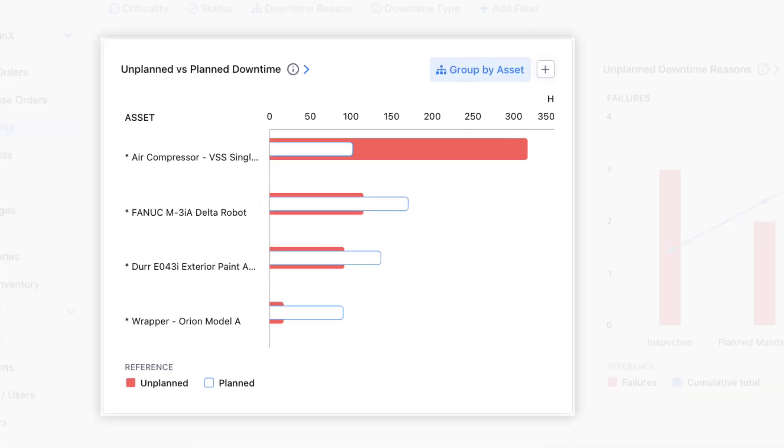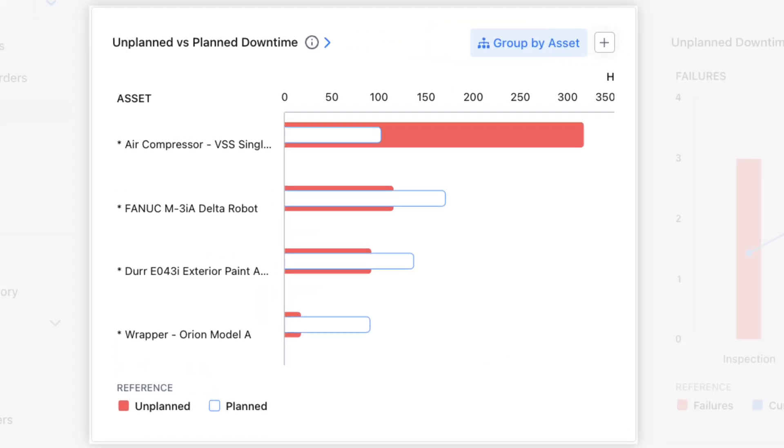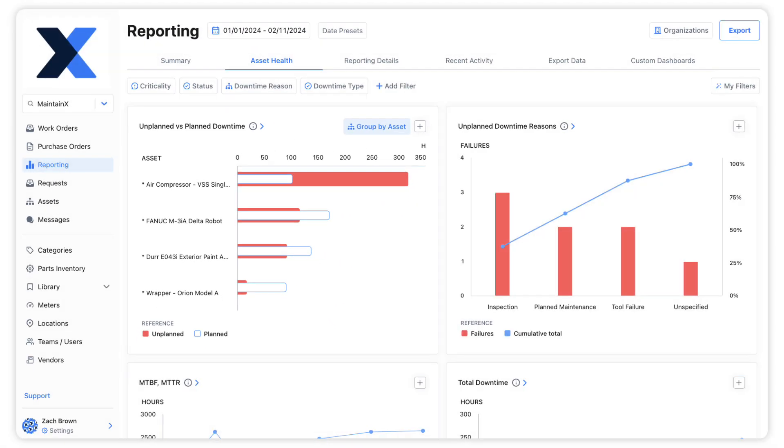The unplanned versus planned downtime chart shows us how long an asset has been set to unplanned and planned offline statuses. The assets that have had the most unplanned downtime are found on top.